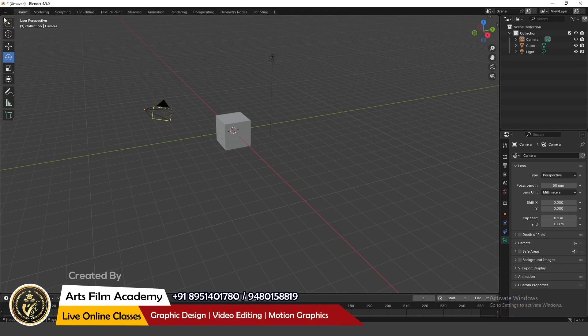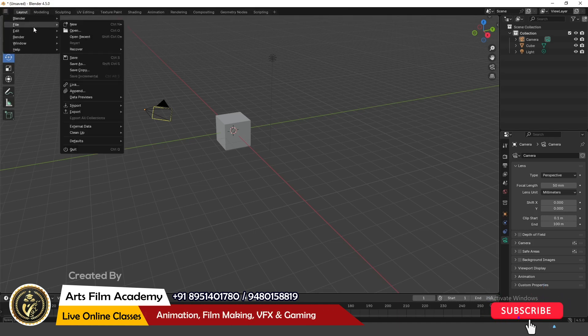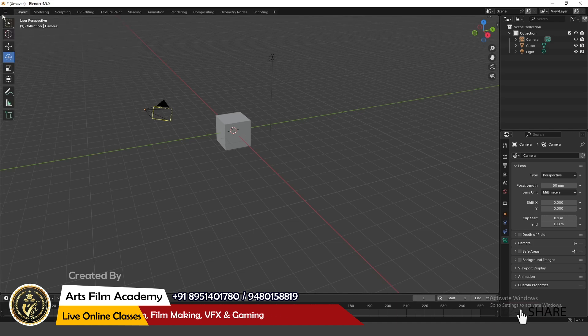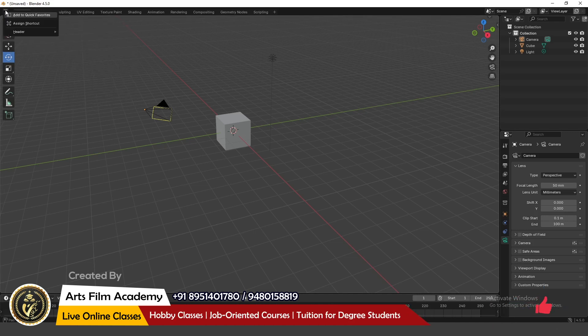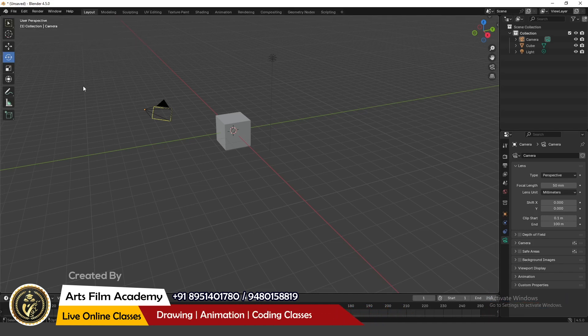So how to get it back? You can see there is a three-line icon here. You can click this icon, and you can see the menu is still hidden inside this. Or to bring it back like default, you can right-click on this, go to the Header, and turn the menu back.